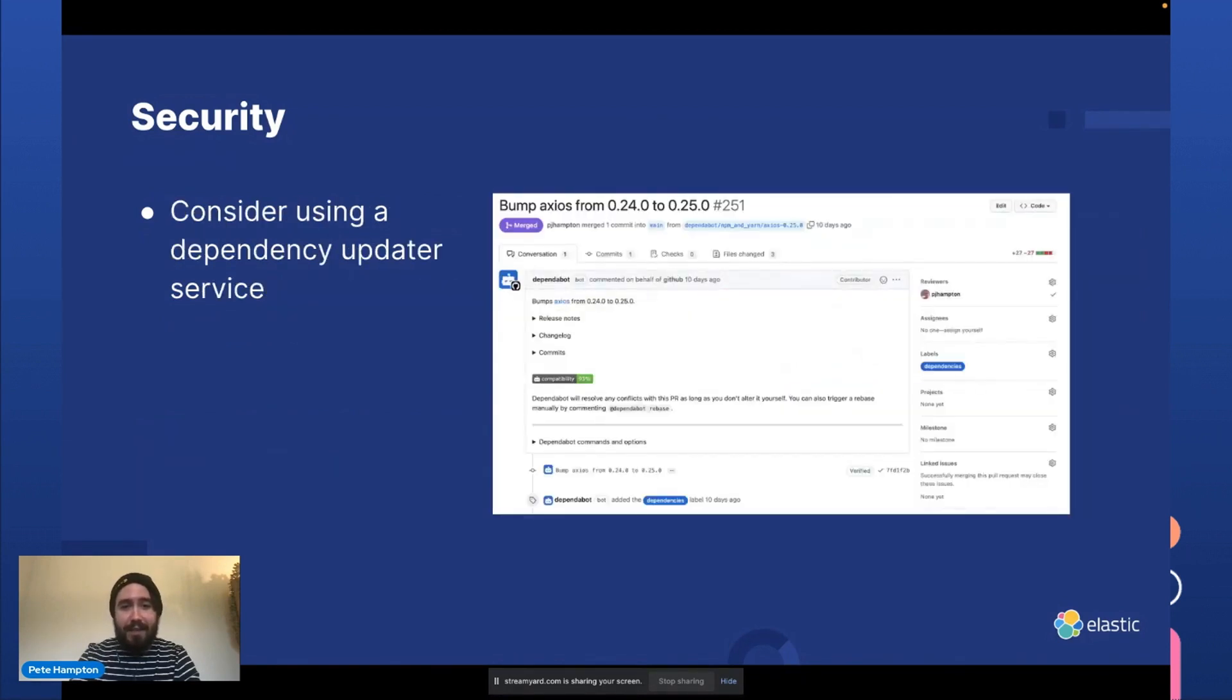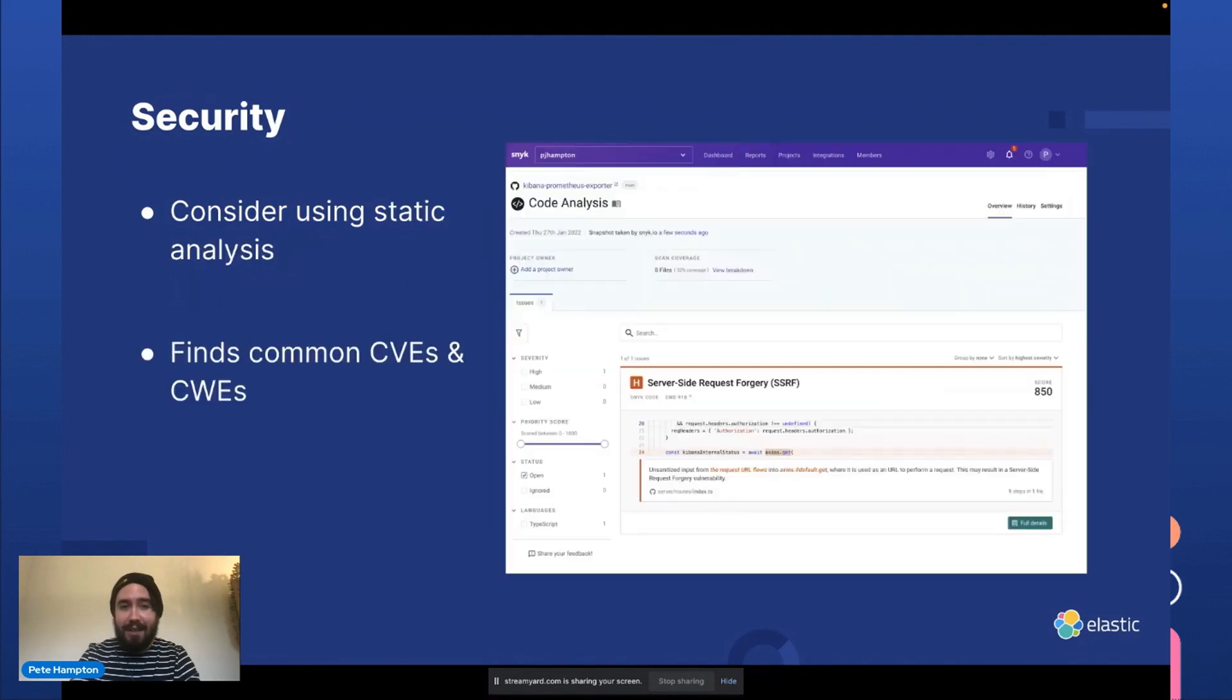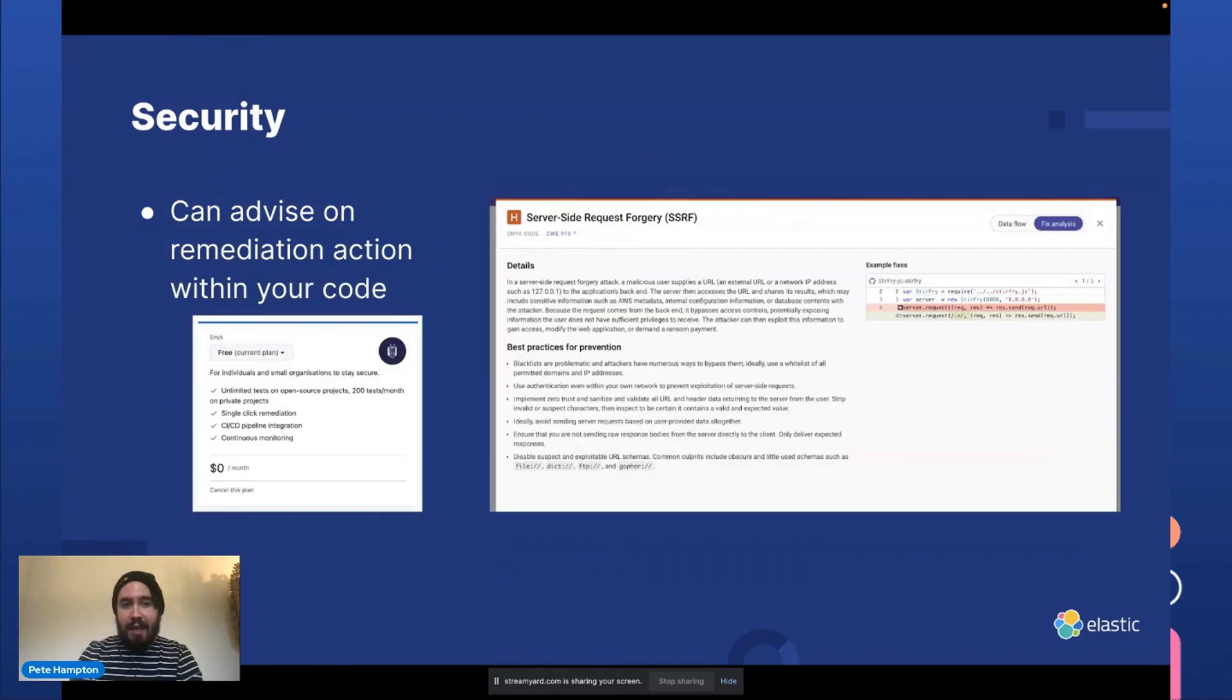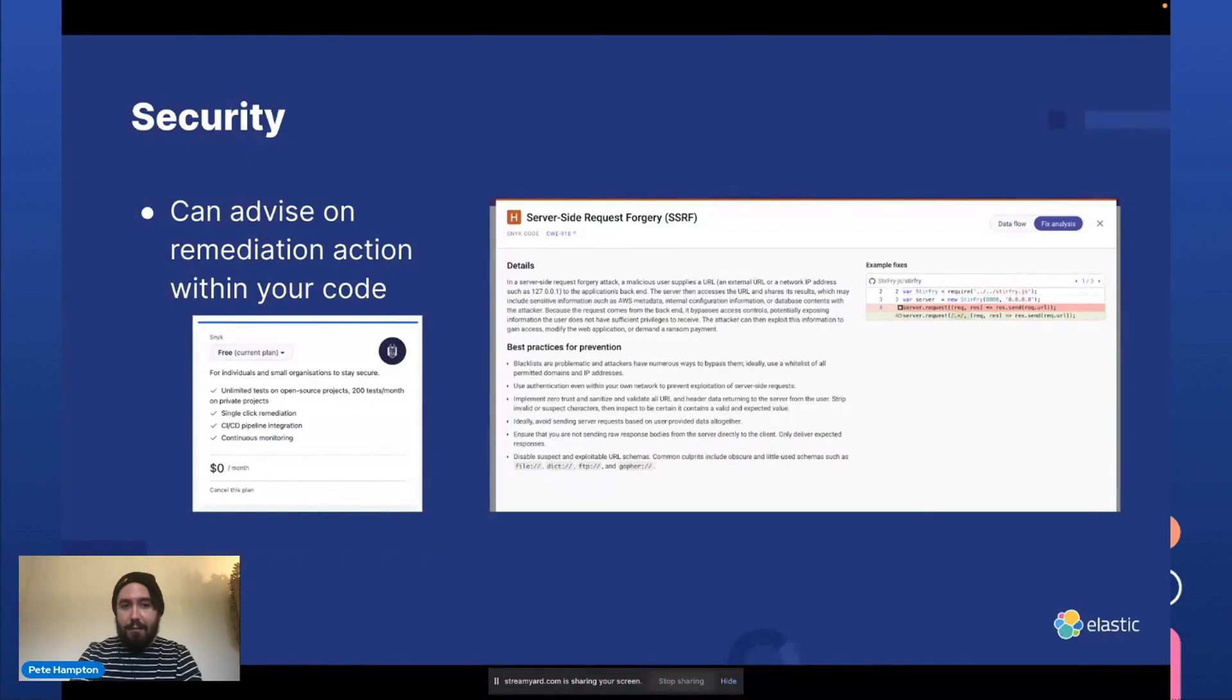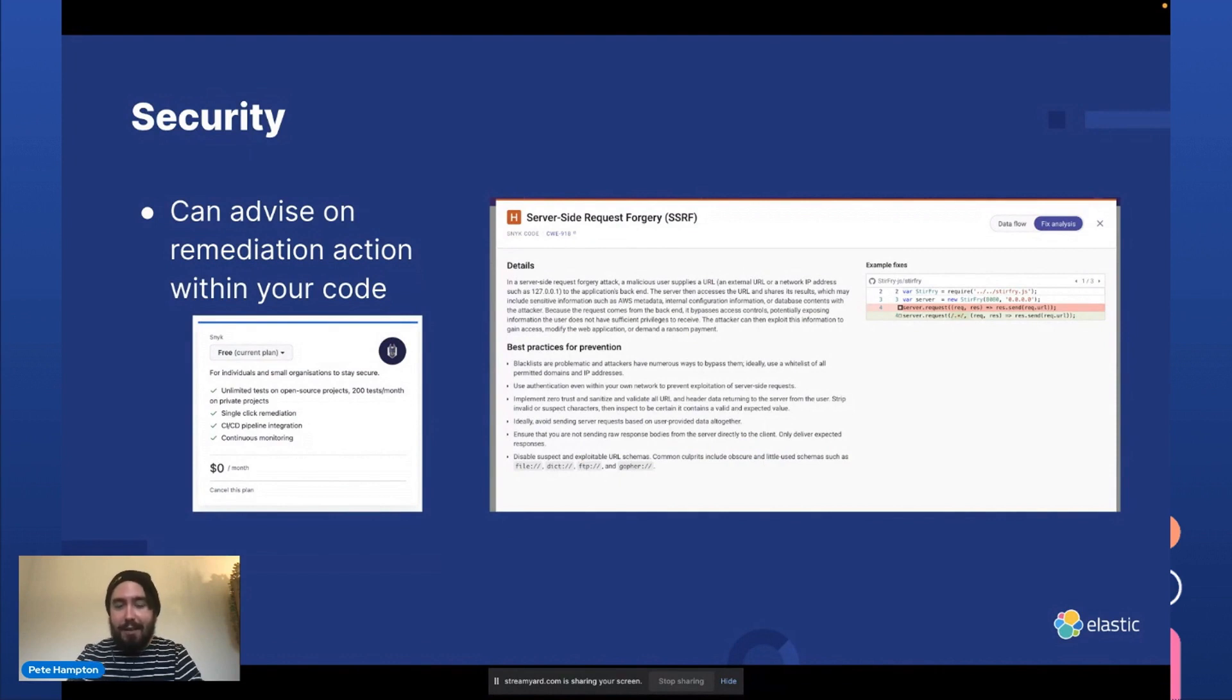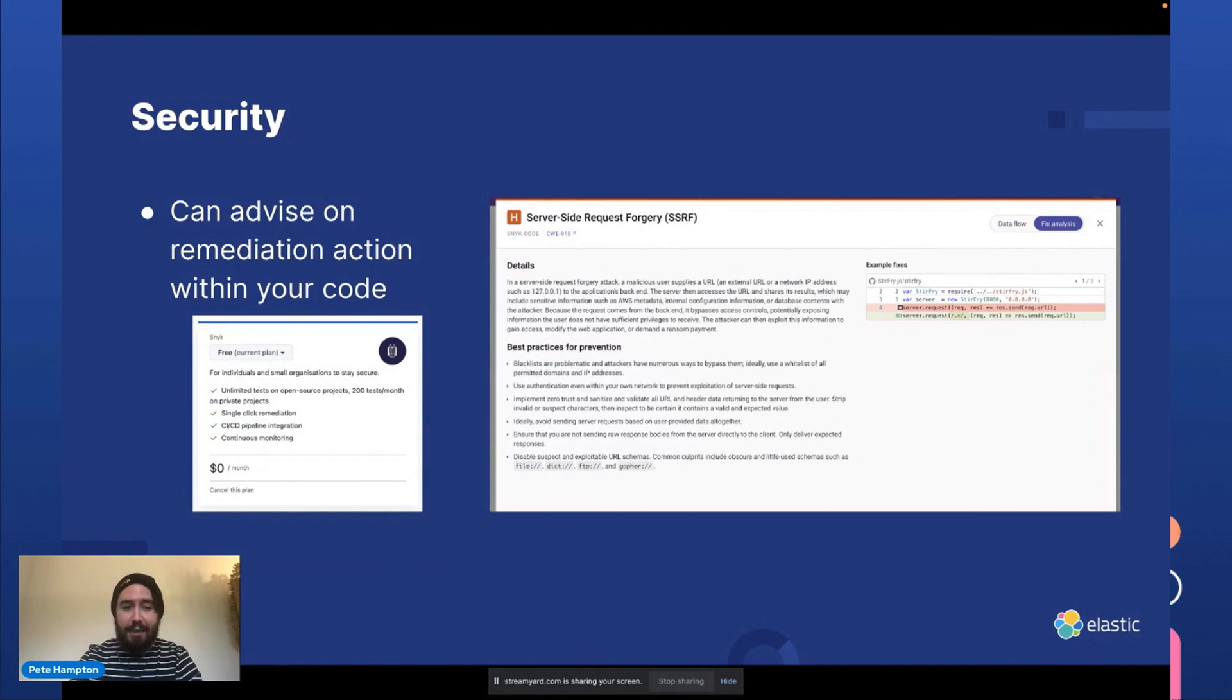I recommend that you consider using a dependency update service like Dependabot to check if you have any outdated dependencies in your plugin. I also recommend a tool like Snyk for static analysis. This can find common CVEs and CWEs. It can also advise on remediation action on your code. So if there's a bug in your code that is likely to surface a vulnerability, it will tell you how to fix it. And also it's free for public repos, so I highly recommend utilizing that.